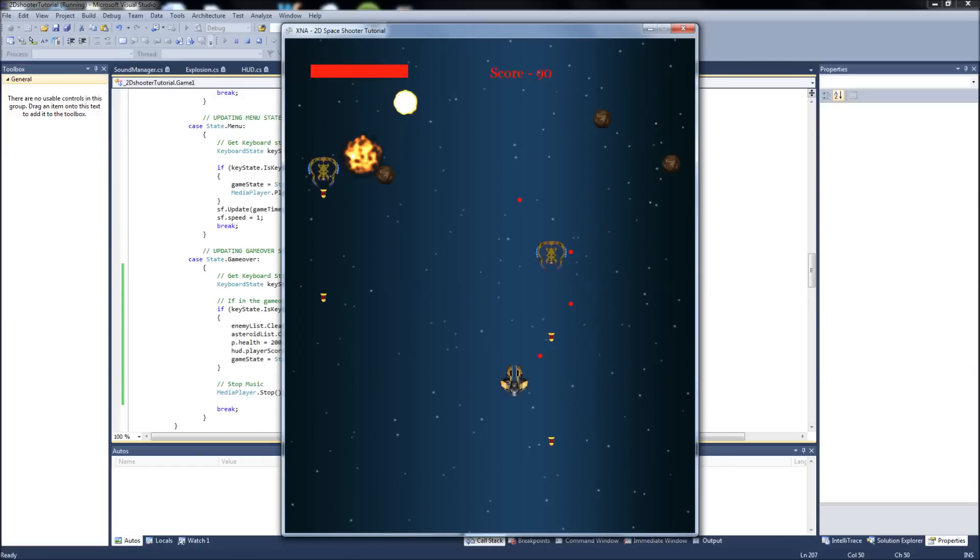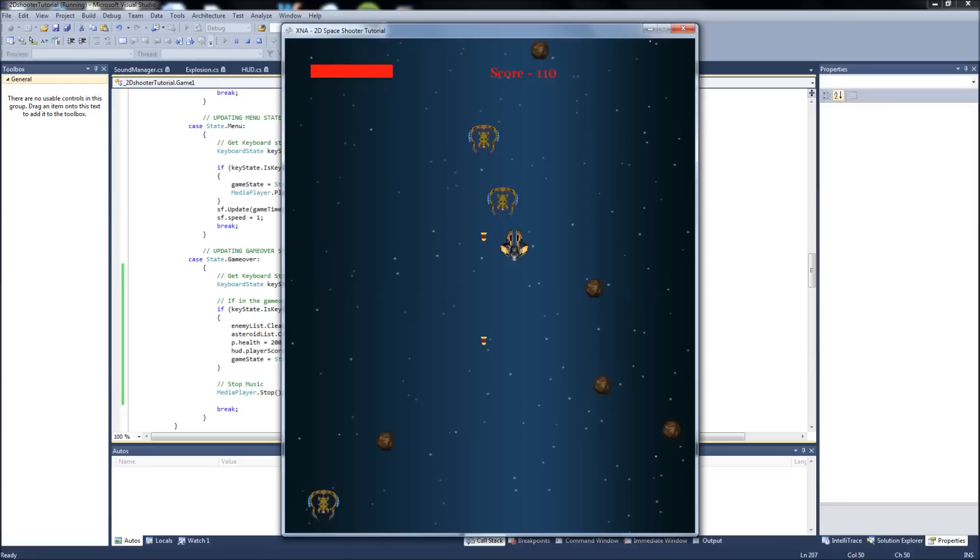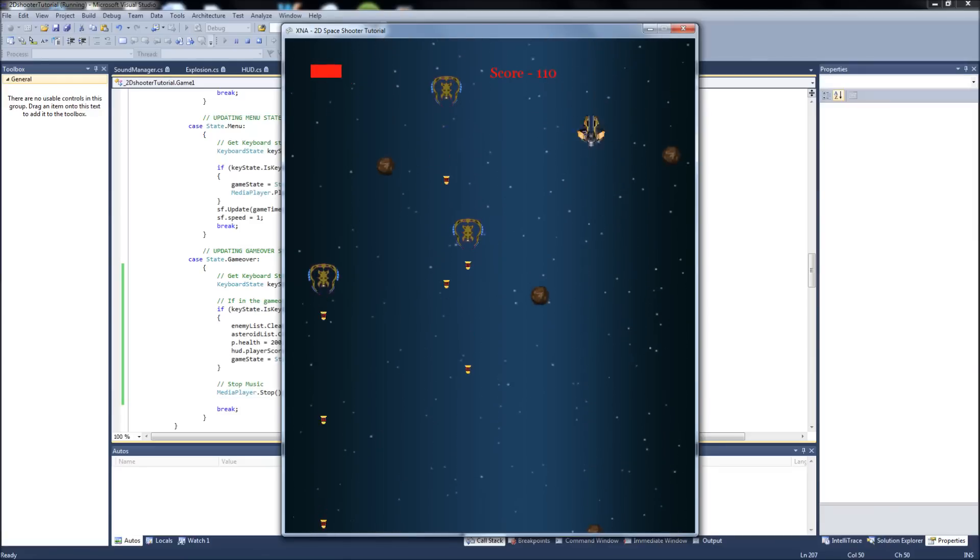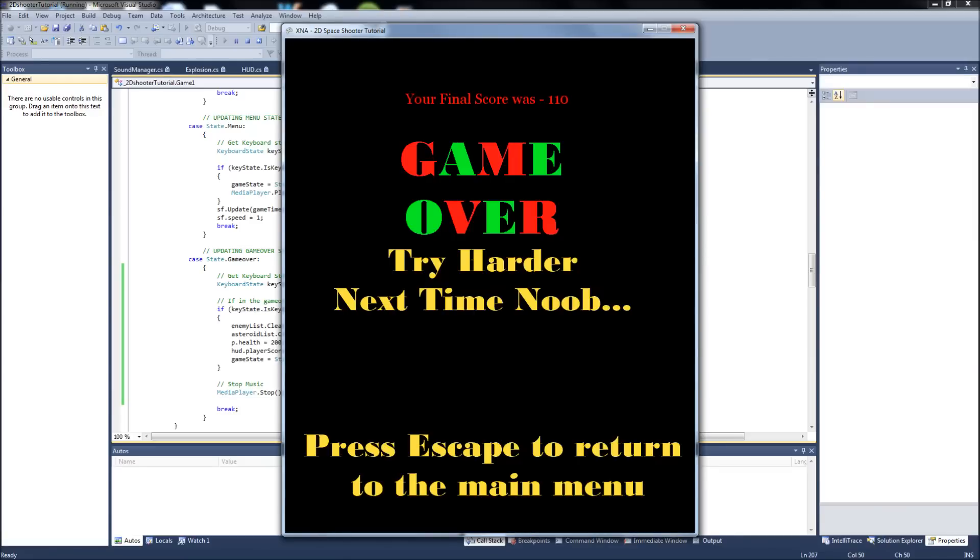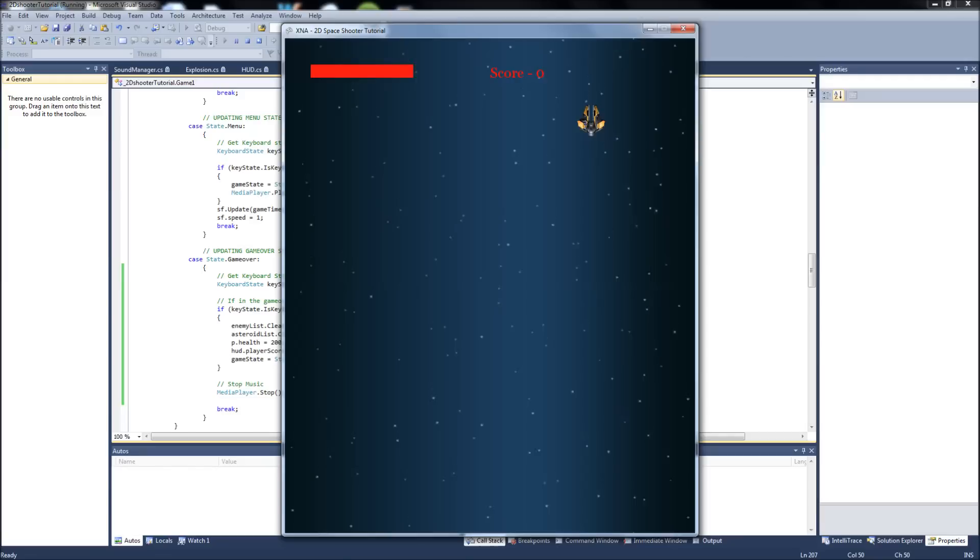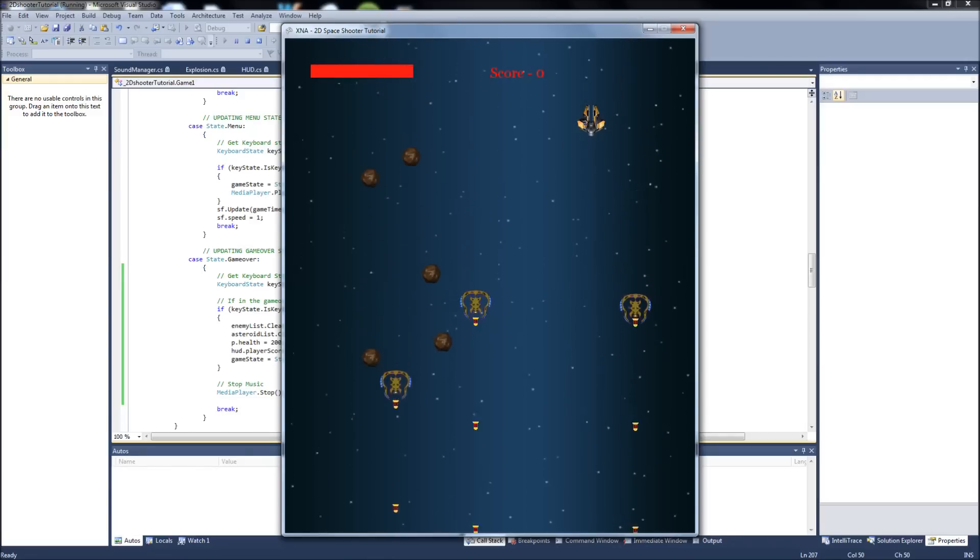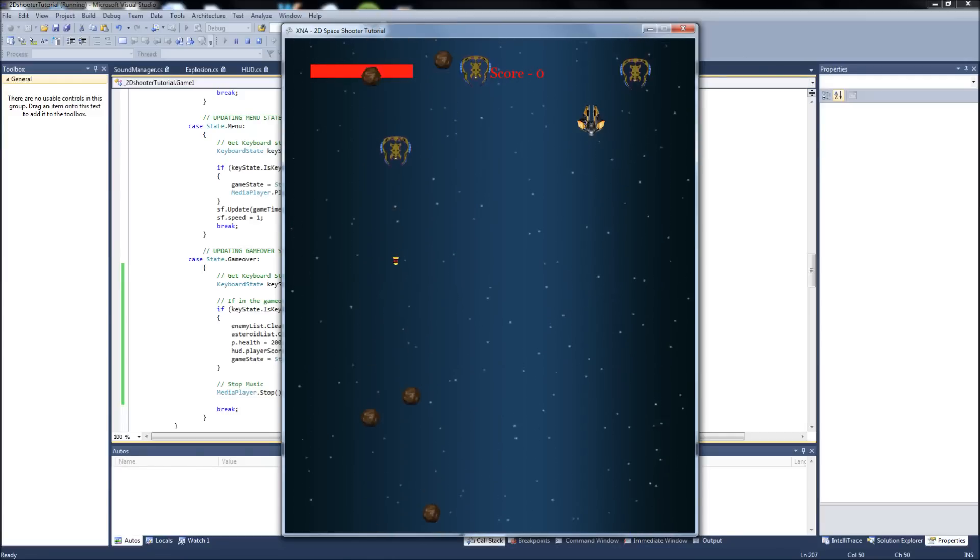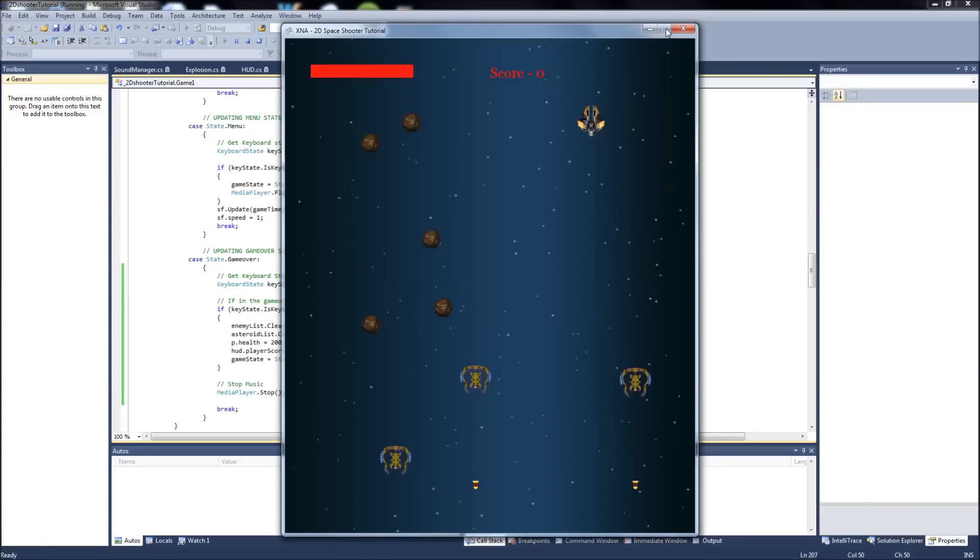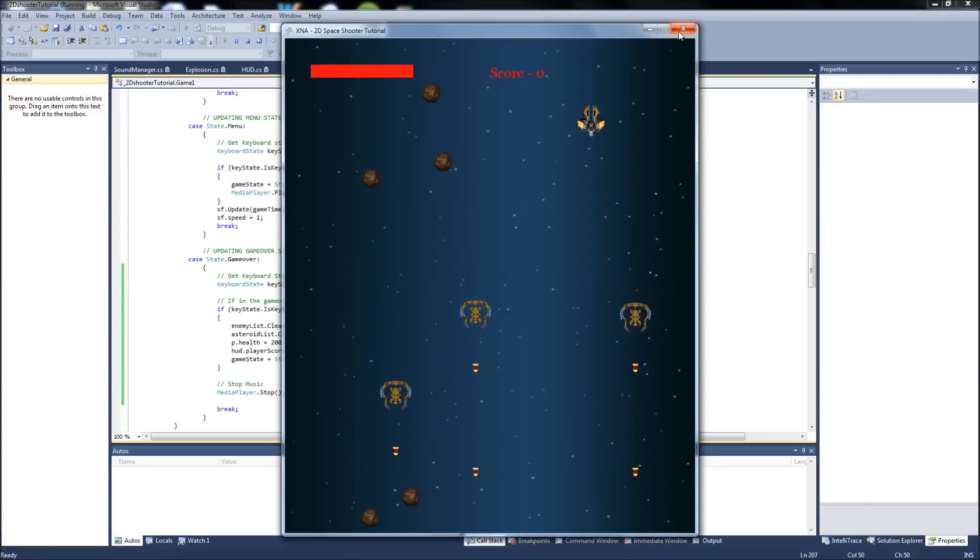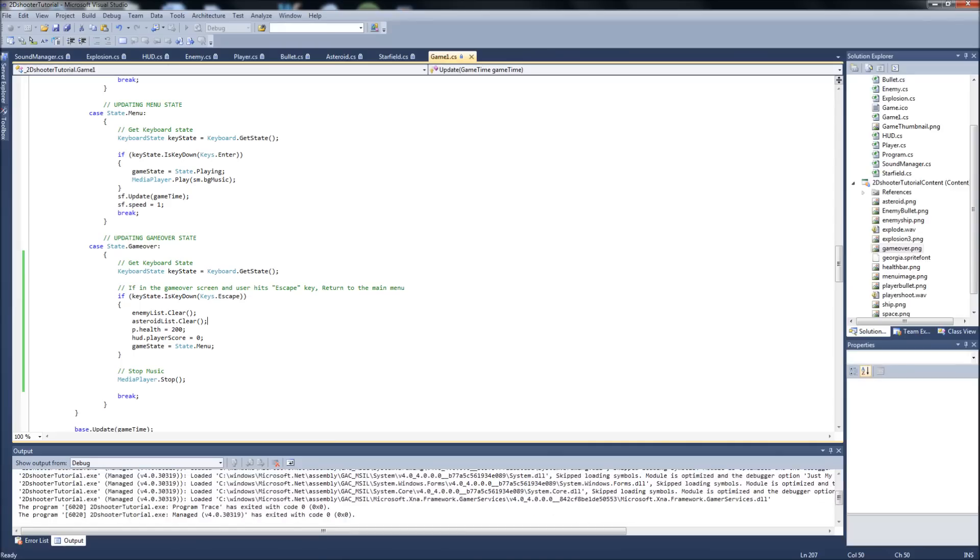One last thing we can do. You notice how when the game started, our player started way up here at the top of the corner of the screen. Here I'll show you. Escape. Enter. See how we start way up here? It's a starting position. It's a horrible starting position. What if an asteroid randomly responded, like, right on that? Why? Hearing that axis right there.